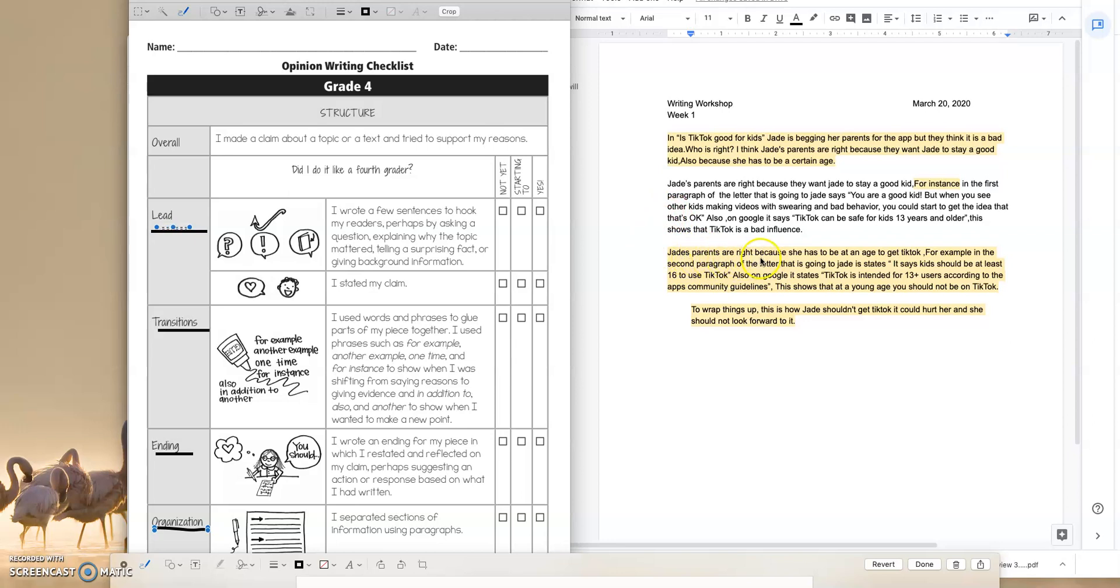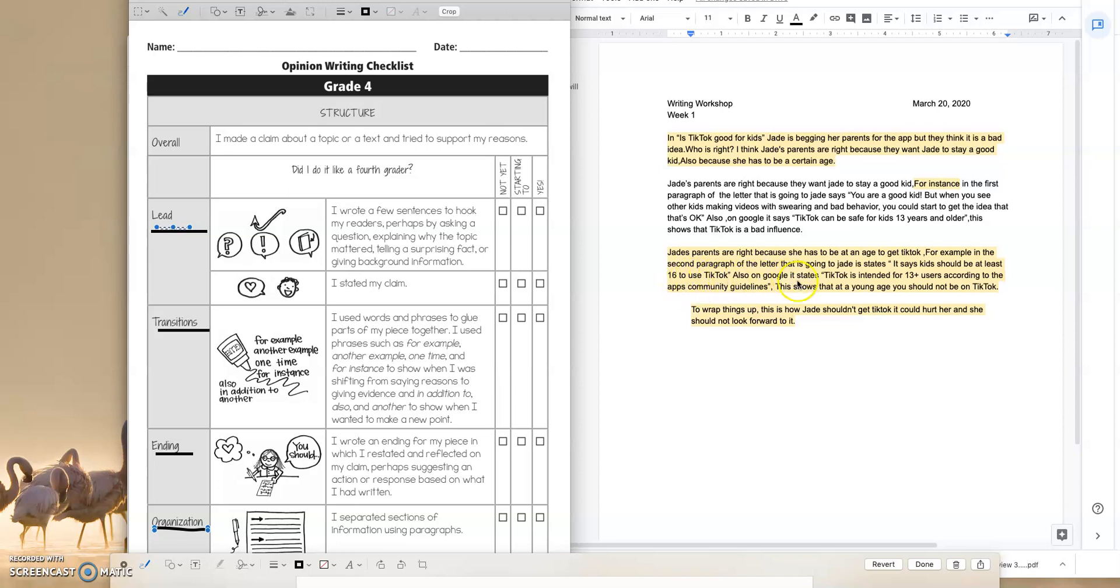Jade's parents are right because she has to be at an age to get TikTok. For example, in the second paragraph of the letter that is going to Jade, it states, it says, kids should be at least 16 to use TikTok. Also on Google, it states, TikTok is intended for 13 plus users according to the app's community guidelines. This shows that at a young age you should not be on TikTok.